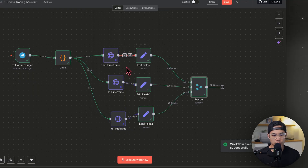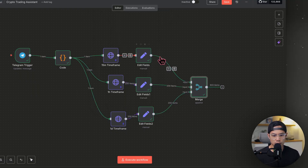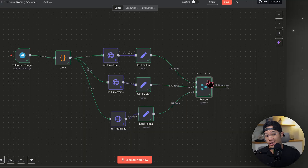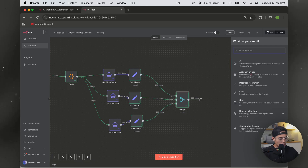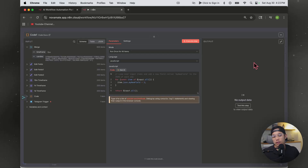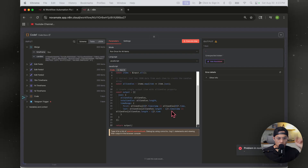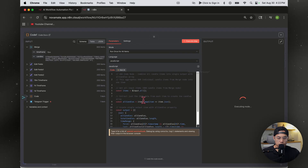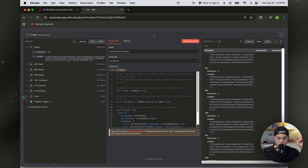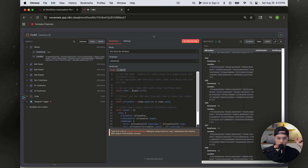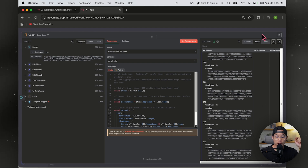It's working. We have 200 items from each timeframe, all merged for a total of 600 items. Now we want to make this all into one singular JSON output so it'll be easier for the AI to interpret. I had Claude create a code node for this — I'll leave it in the description below. After executing, we have all candles with the timeframes: one day at the bottom, one hour above it — everything is there.